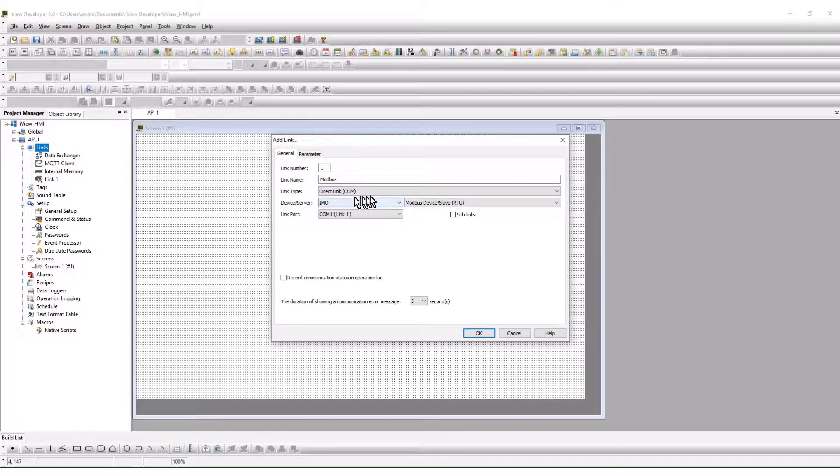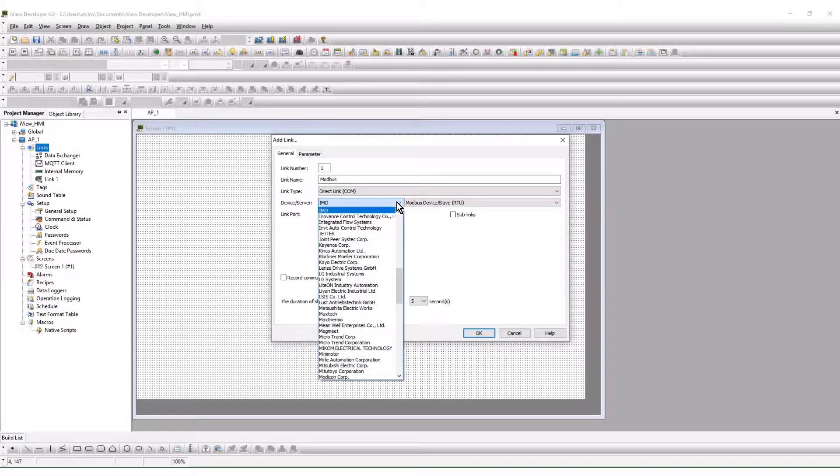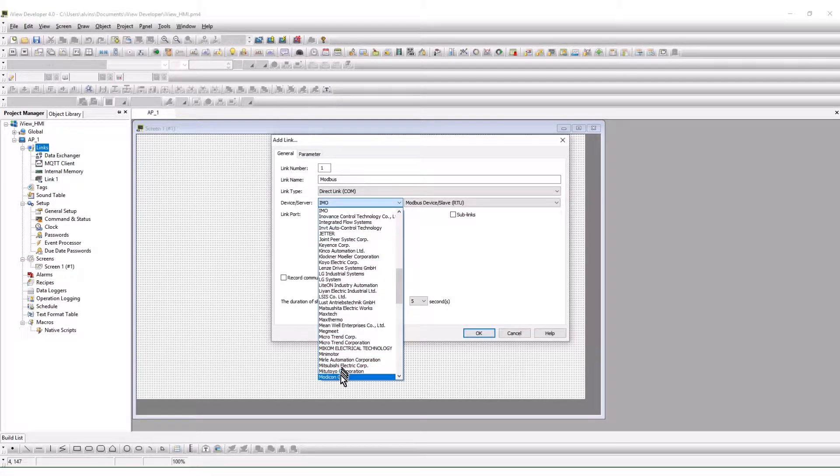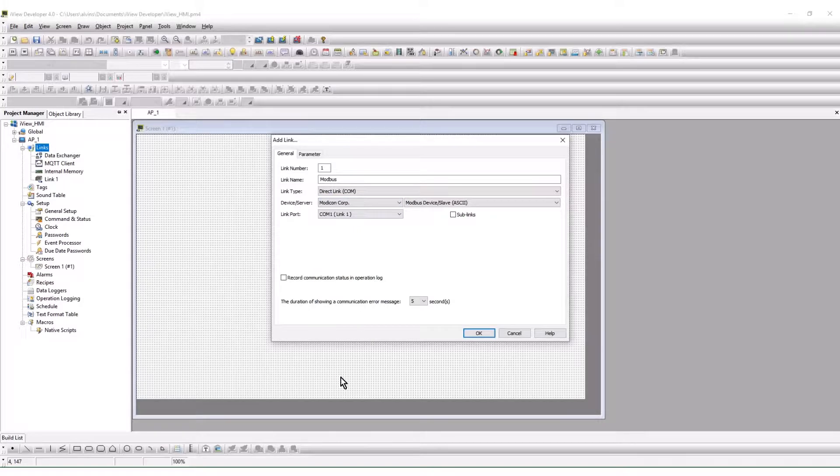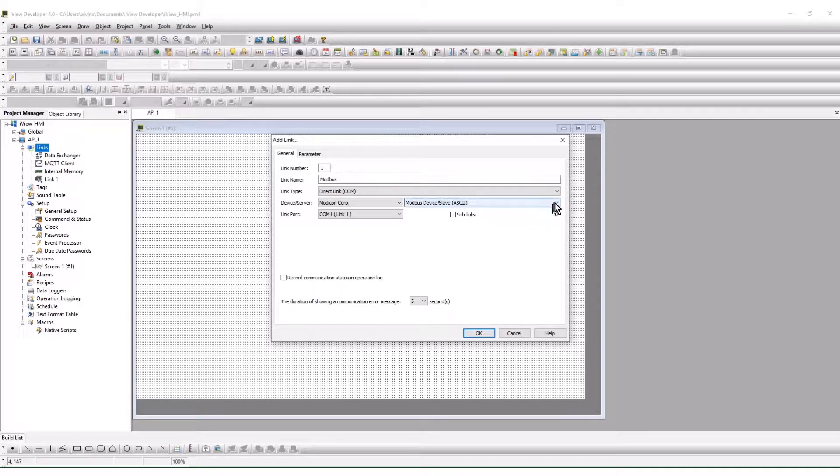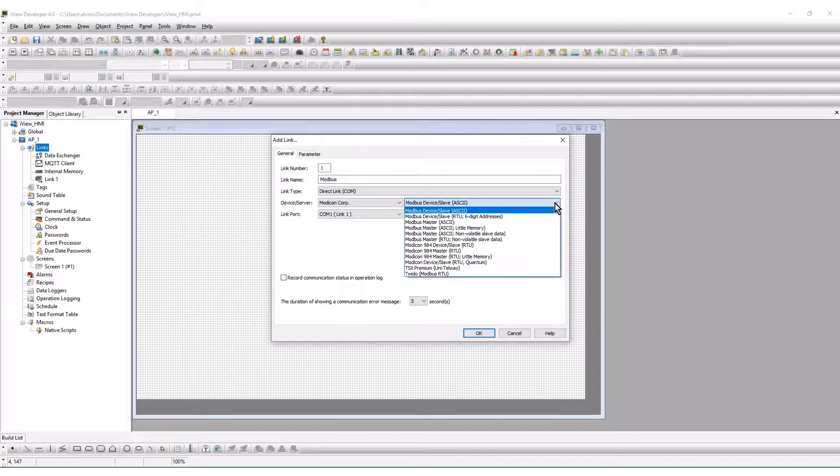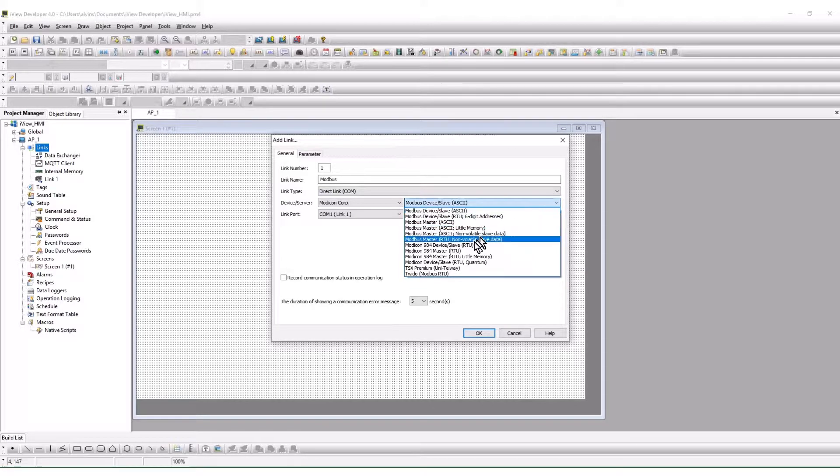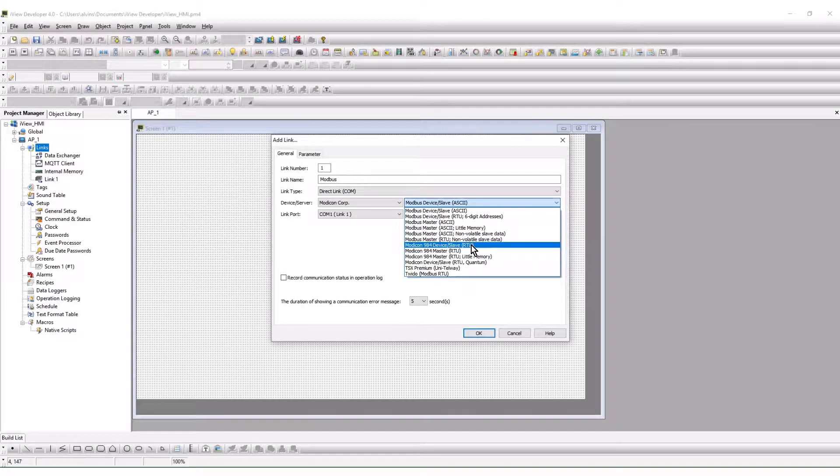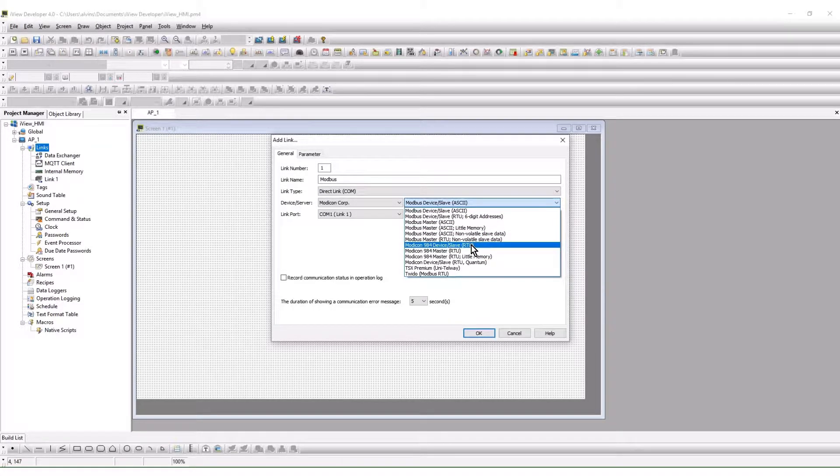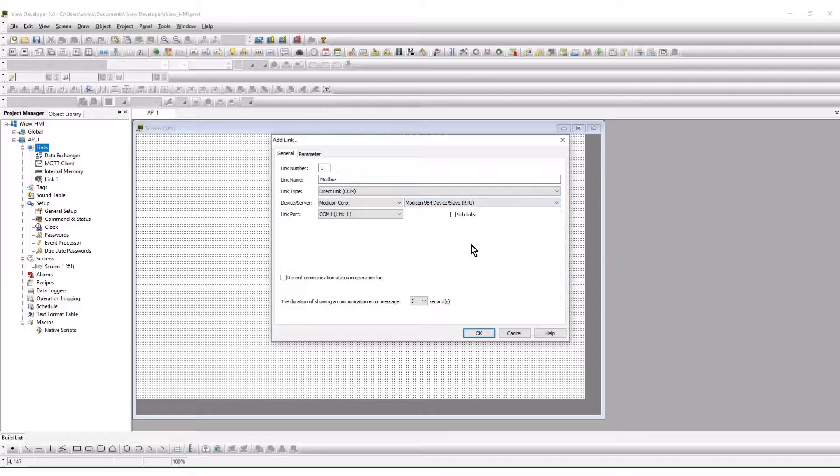The device server is the manufacturer of the connected device or the industry protocol. Modicon is where the Modbus drivers are located. To the right are the specific drivers associated with the manufacturer. This example uses Modbus 984 device slave driver as the HMI is acting as a client device or master.